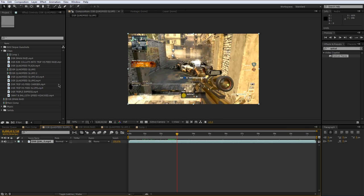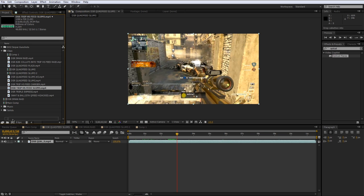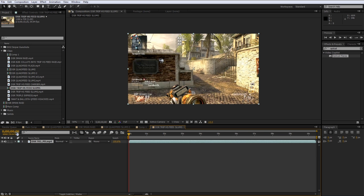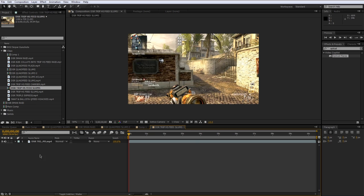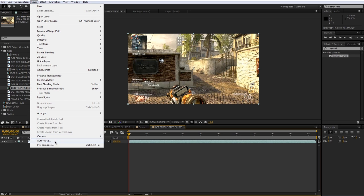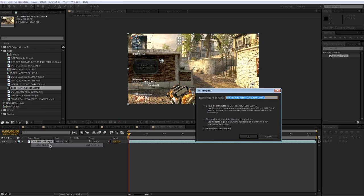The process of taking a clip and dragging it into a new composition that's called pre-composing a clip. And you can always do this at any time inside of a composition by selecting a layer, going under layer, and pre-compose.